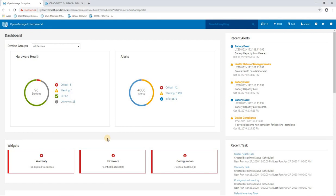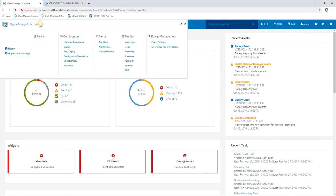Okay, so today we're going to quickly show you how to do configuration compliance within OpenManage Enterprise. From the home screen, we can click up here on the menu and go across to configuration compliance.